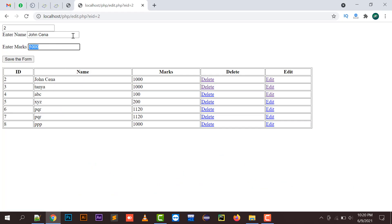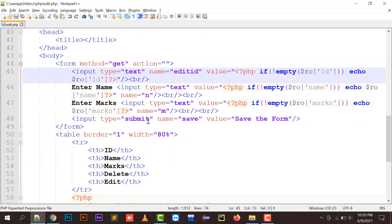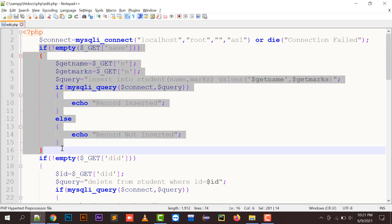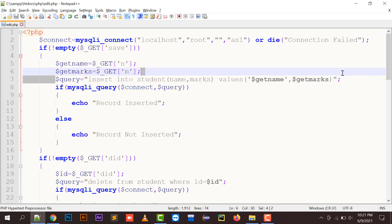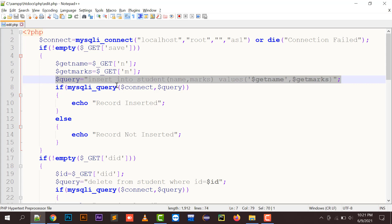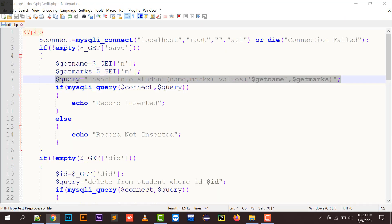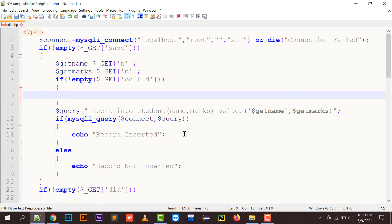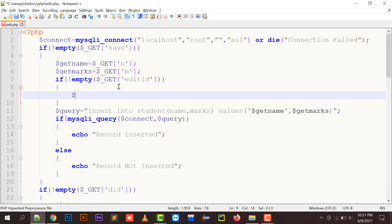When the submit button is clicked, the name 'save' is passed and this block executes. Right now this block only handles the INSERT query, but I also need to add the UPDATE query because the same form is used for both adding and updating records. So I put a condition: if not empty $_GET['edit_id'].